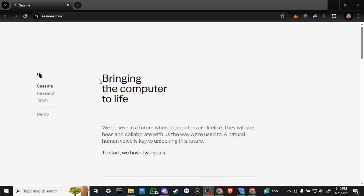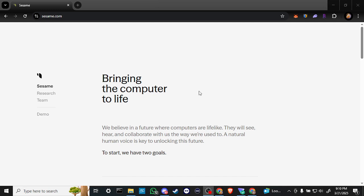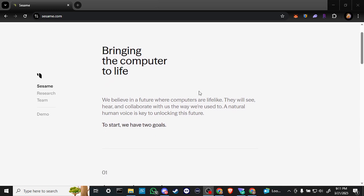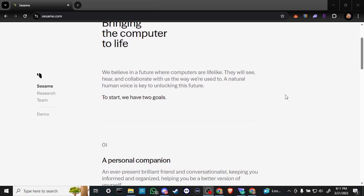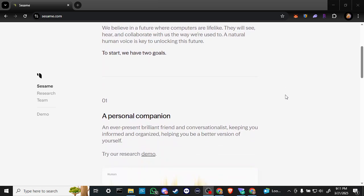But what is Sesame all about? Well, according to the homepage, Sesame is about bringing the computer to life. We believe in a future where computers are lifelike. They will see, hear, and collaborate with us the way we're used to. A natural human voice is key to unlocking this future.